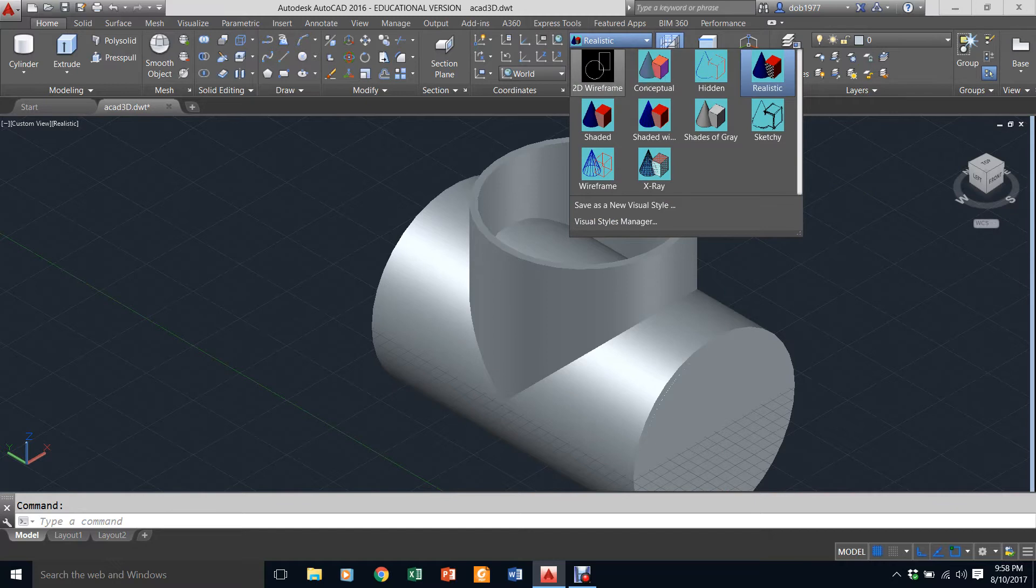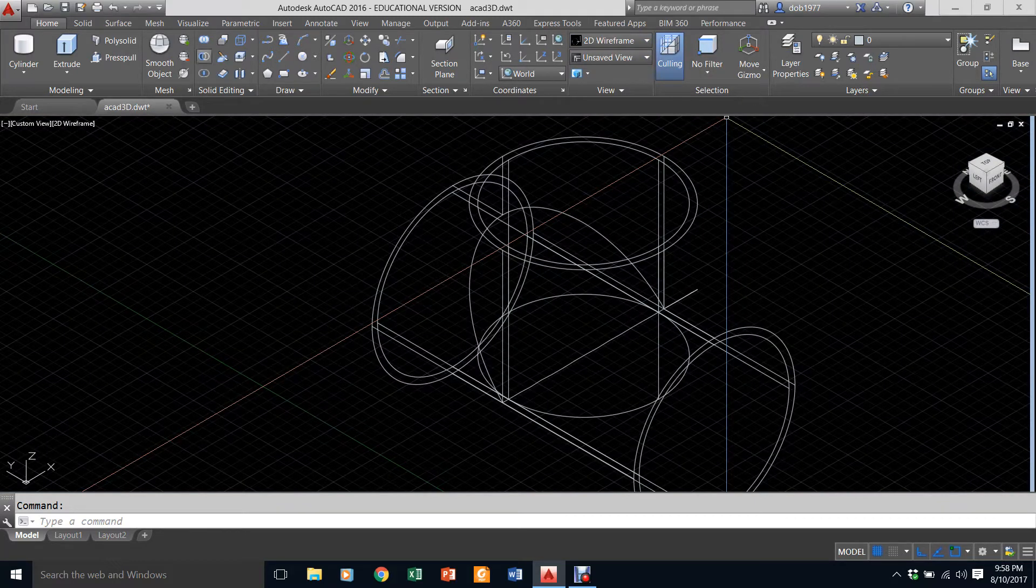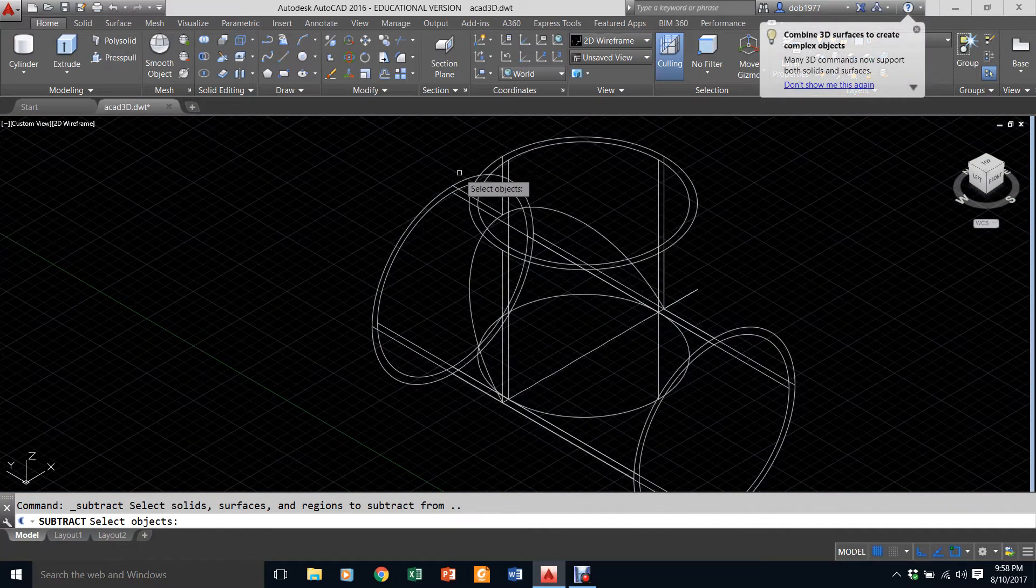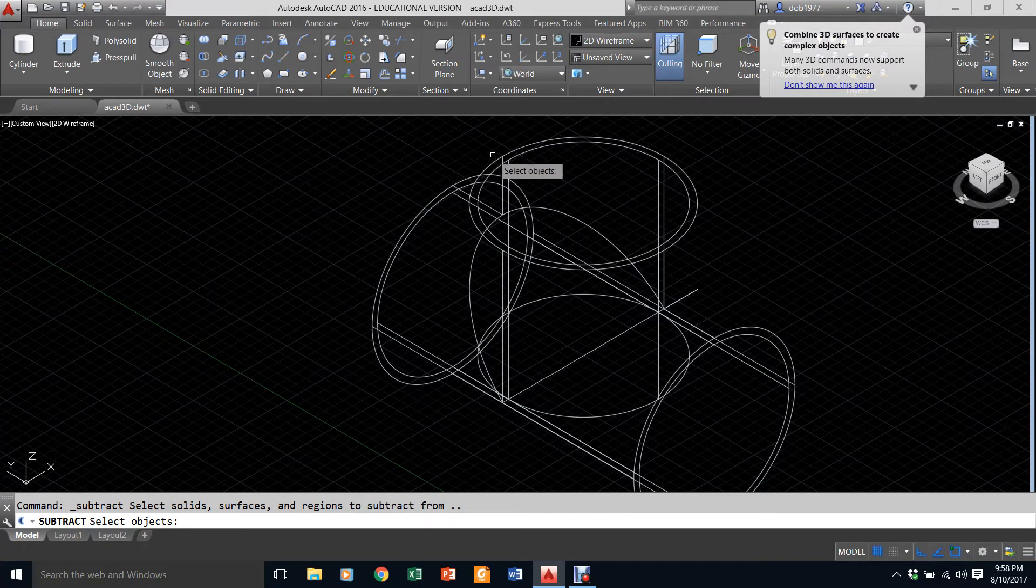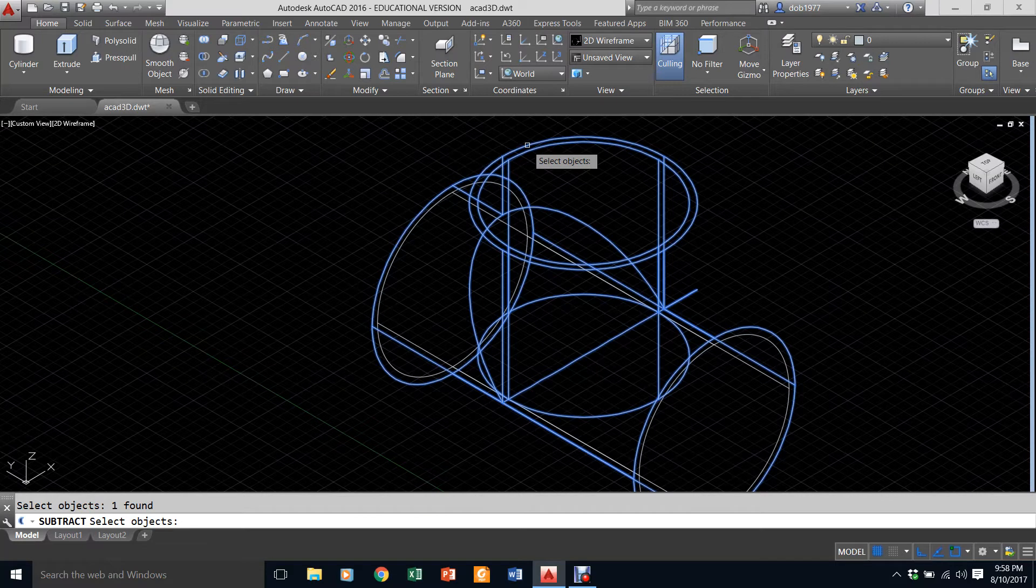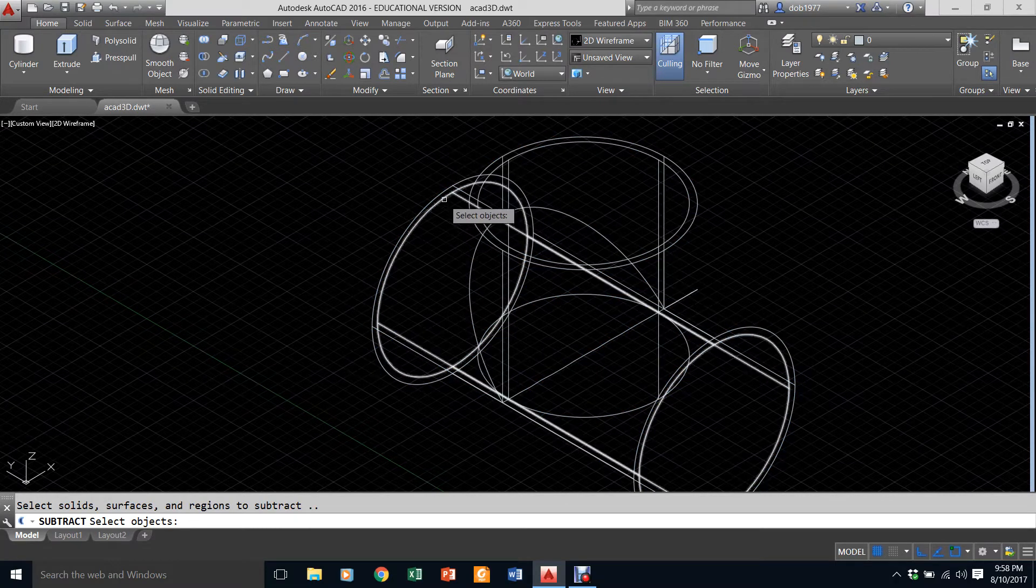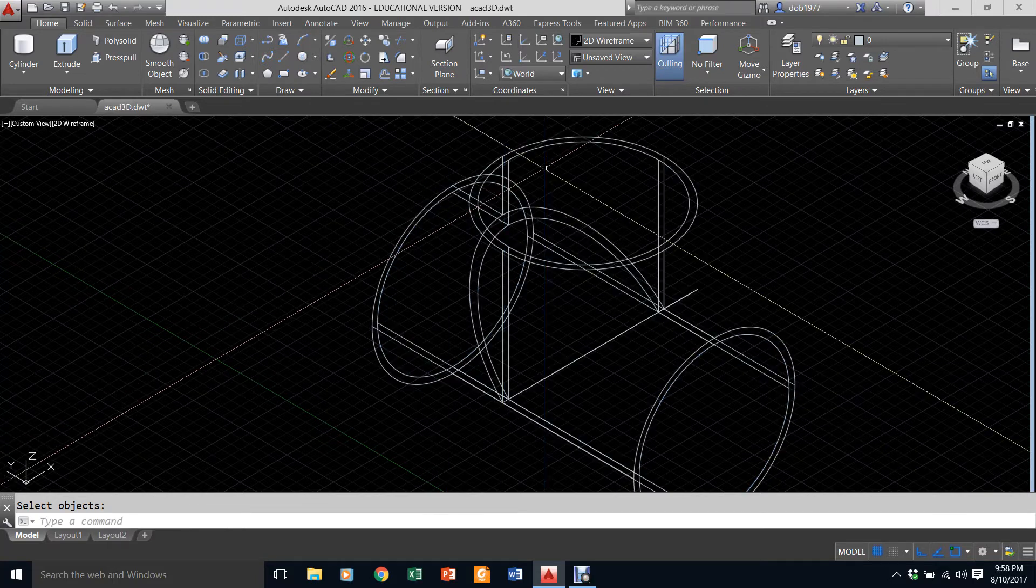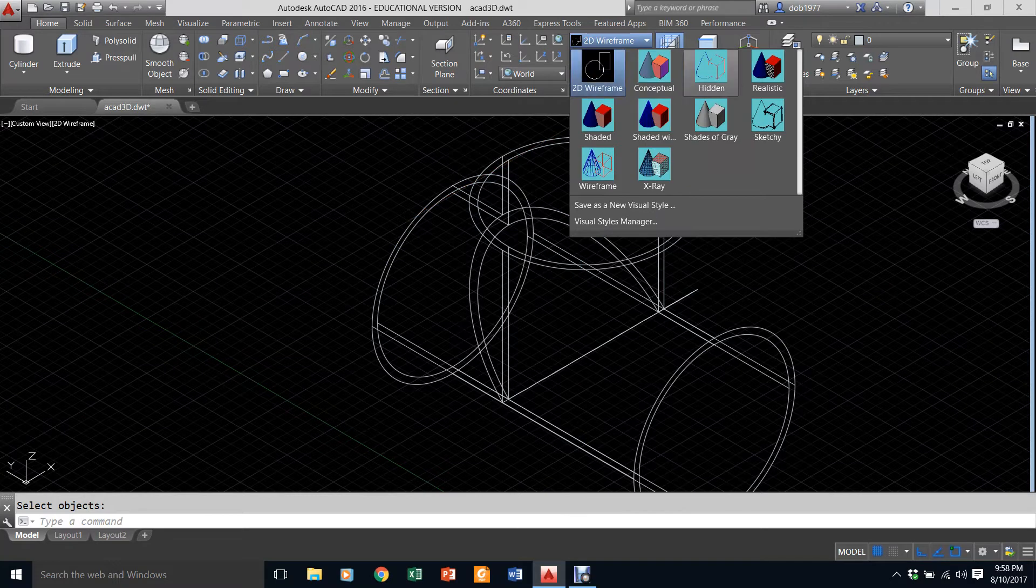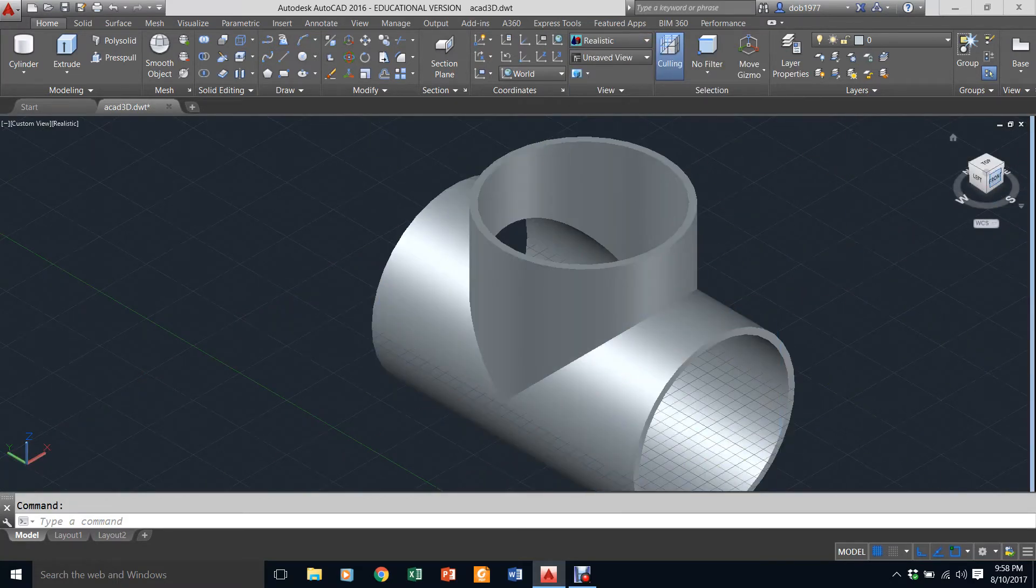I'm going to pick this outside object and this outside, hit enter, and I'm going to get rid of this one, hit enter. You really can't see it here yet but it is taking this out. Let me show you in realistic. As you can see it's hollowed this out, but I still have to do this one down here.